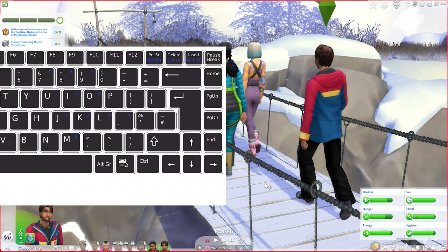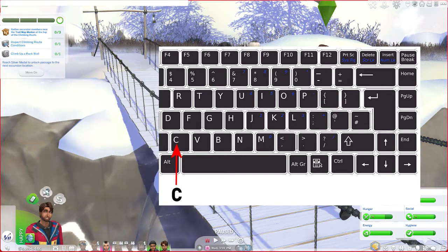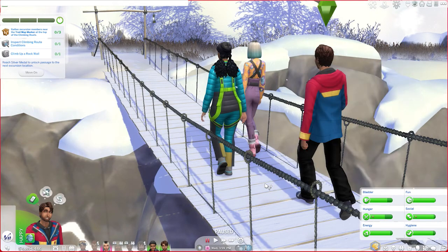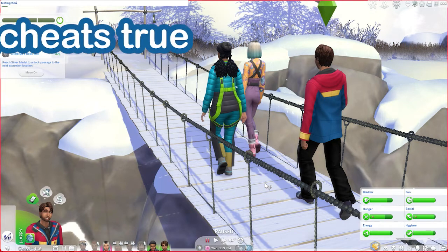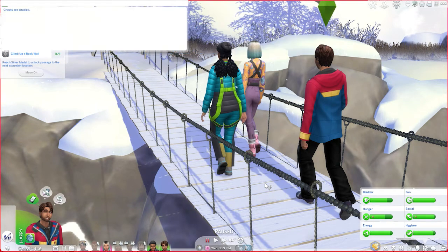I'm going to jump right in by opening up the cheat box by pressing and holding Ctrl, Shift, and the letter C on our keyboard. Opening up that cheat box in the top left-hand corner, we first need to enable our cheats to work by entering testingcheats true, and then we hit Enter. The dropdown has opened up letting us know that our cheats are enabled and we are ready to go ahead and input the code.